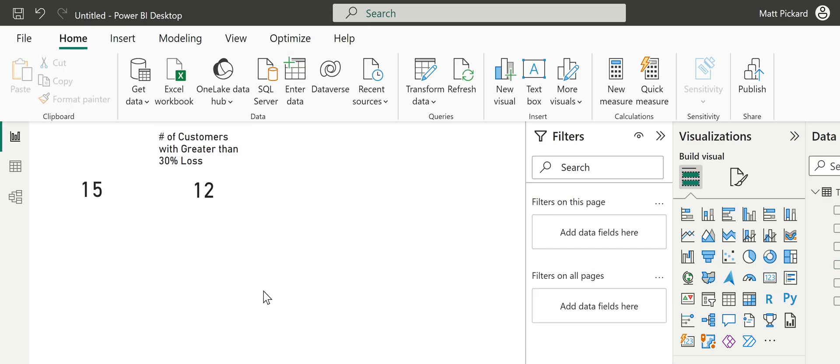So you get the idea. Remember that all we did is we rolled up our data at a customer year level, then we pivoted out the year across the column headers. And then we did a calculated field to calculate the percent difference between 2024 and 2025. So have fun.